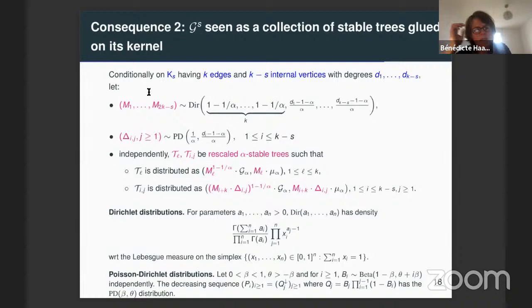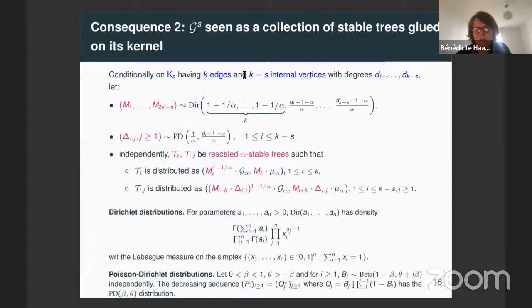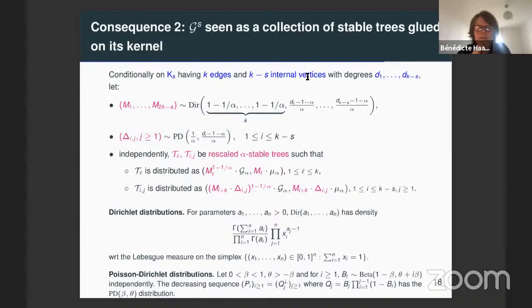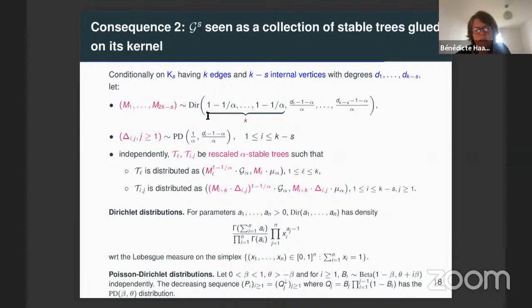This slide gives the distribution of the scaling factors we have to apply to the alpha-stable trees that we will glue onto the kernel. We start from the kernel K_S. Given that it has K edges and K minus S internal vertices with known degrees D1, etc., D_{K-S}, we will take independently first a sequence M1, ..., M_{2K-S}, given by a Dirichlet distribution. Independently, for each i between 1 and K-S, we take a sequence delta_{ij} distributed according to a Poisson-Dirichlet distribution with explicit parameters.